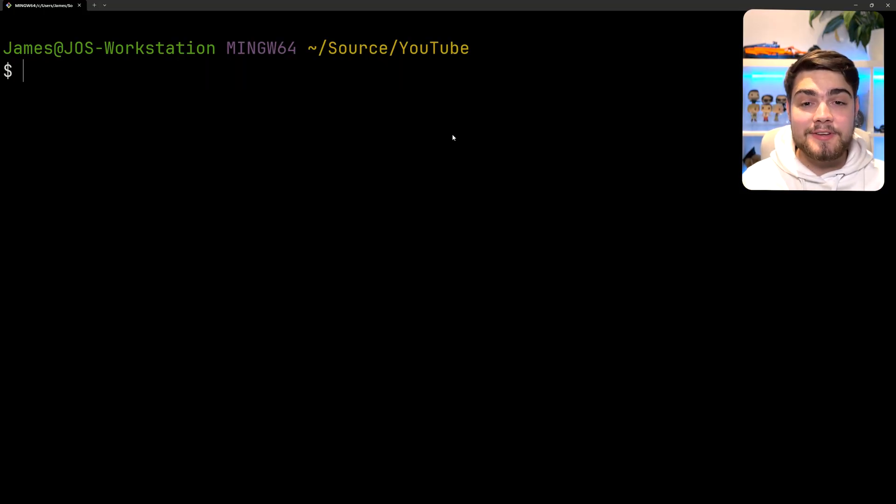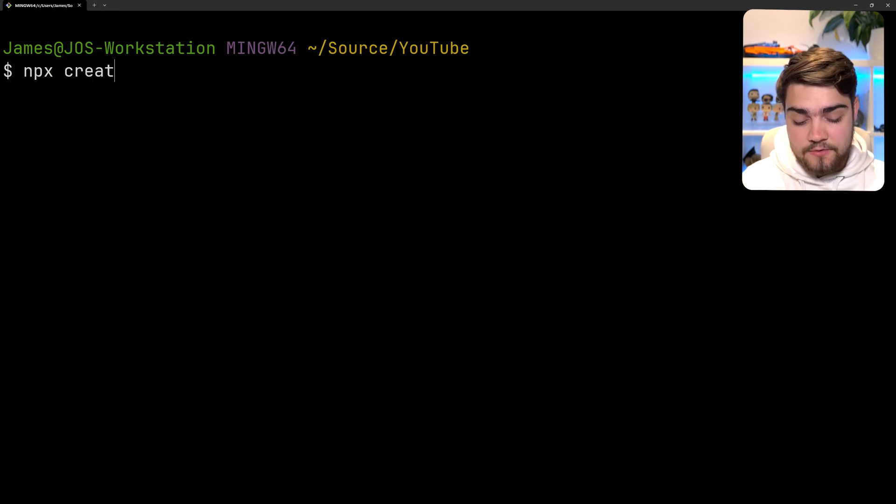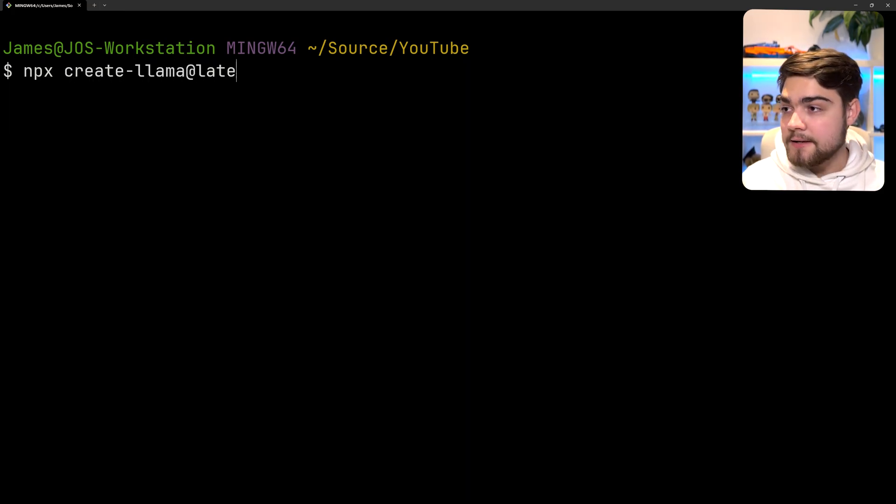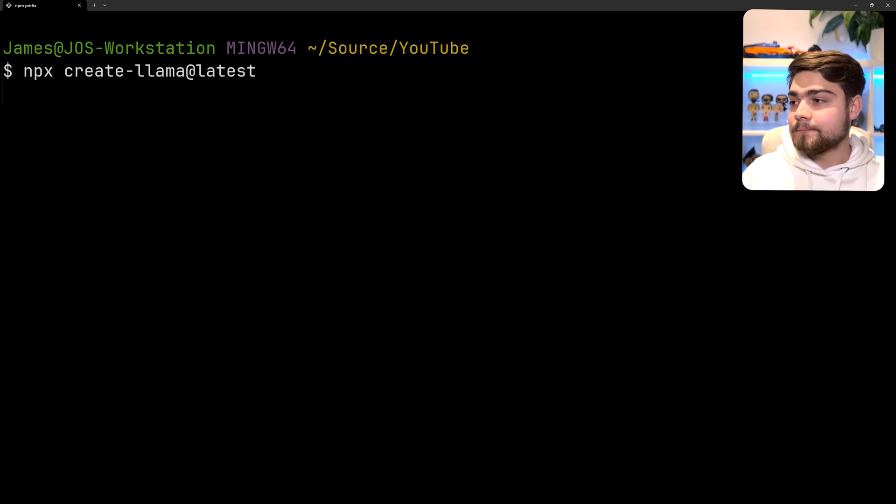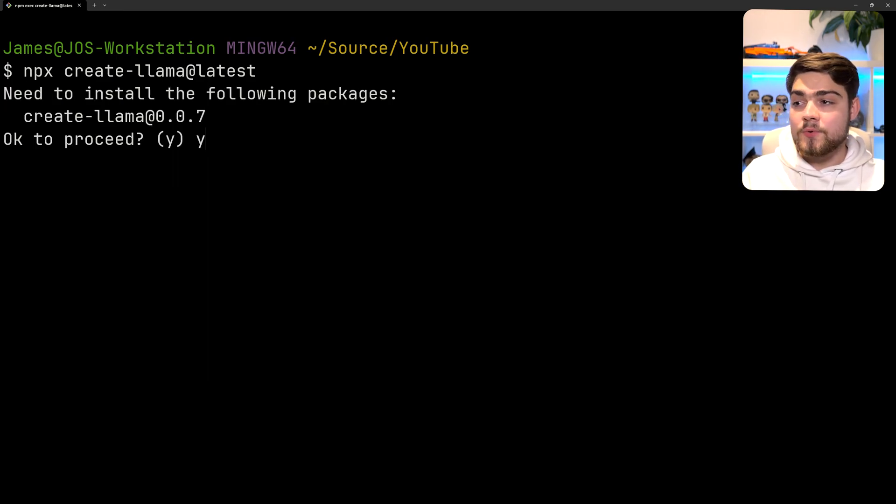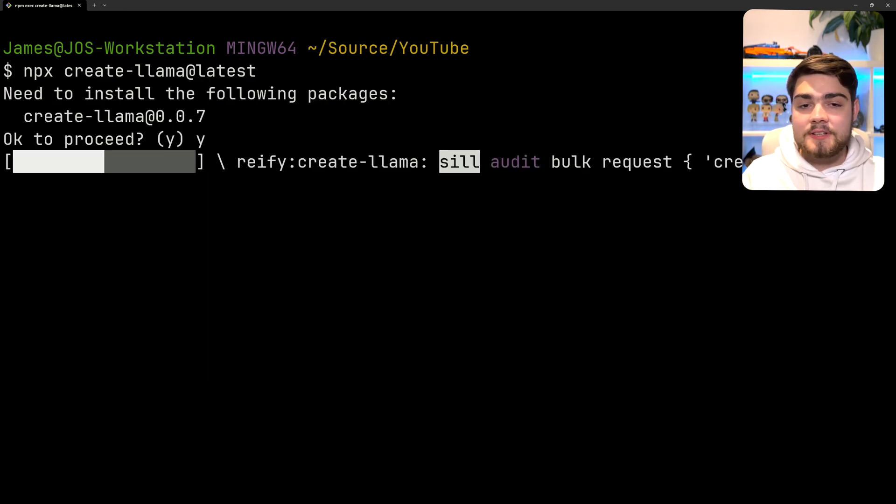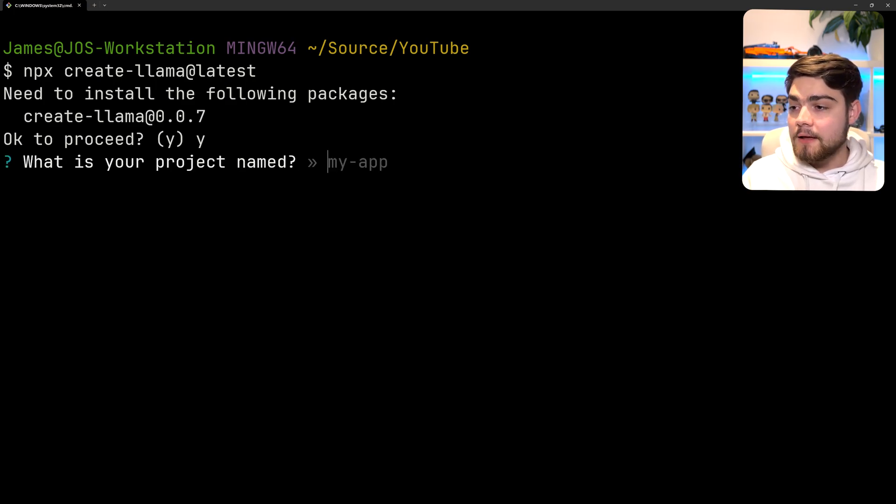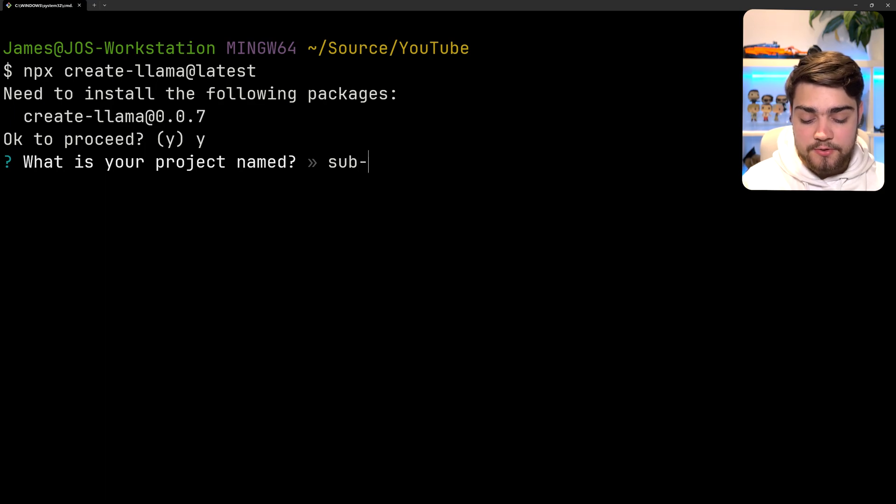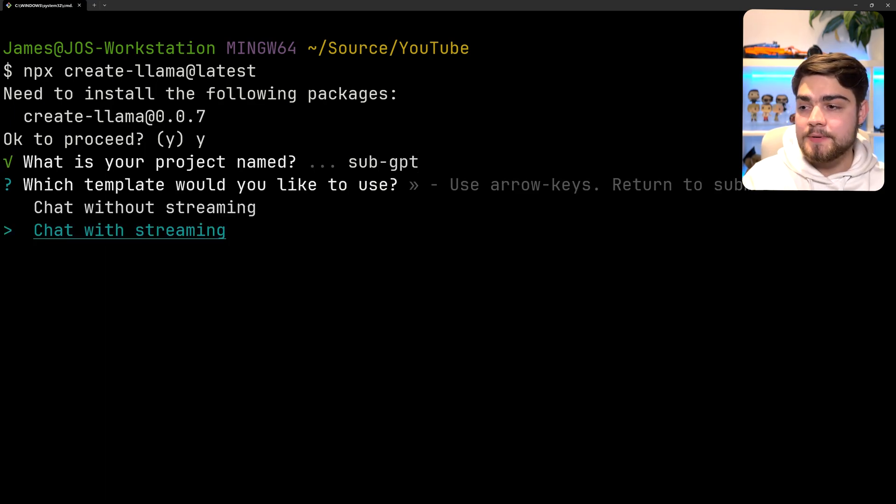The first and pretty much only thing you're going to need for this is npx create-llama and I'm going to put @latest here. Once that's done it's going to ask me if I want to install the following packages. I'm going to click yes and then it's going to ask me what's your project name. So I'm going to call this sub-gpt.